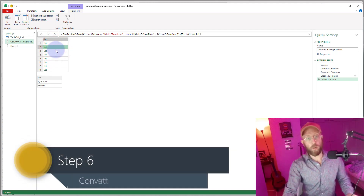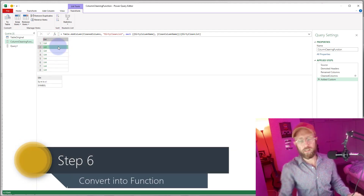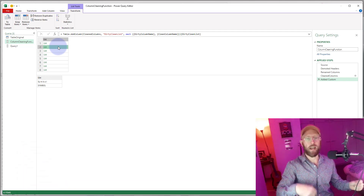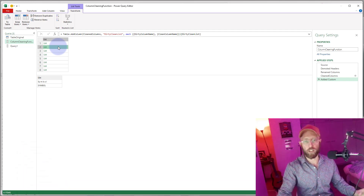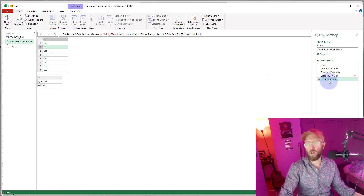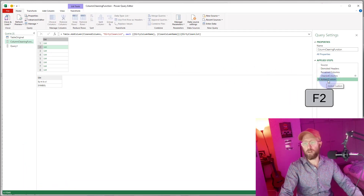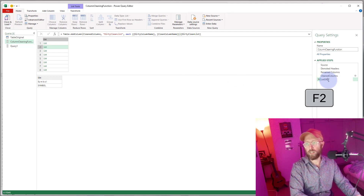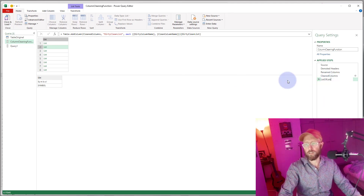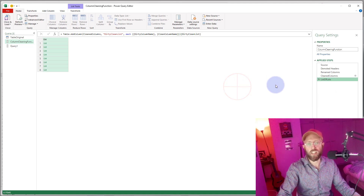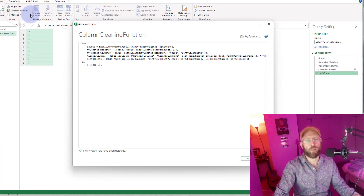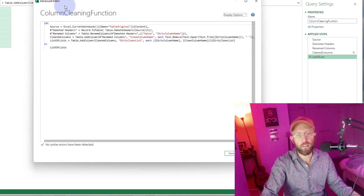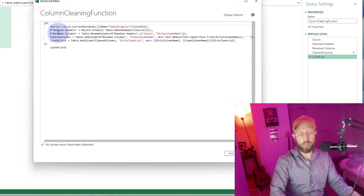The next step is a bit more advanced because we're going to use this as the basis for our function. I'm going to rename this last step to 'list of lists' so we know what it's called. Let's open the Advanced Editor.